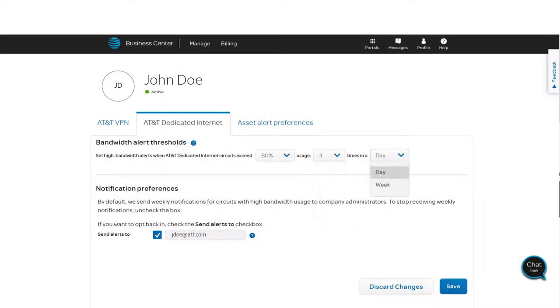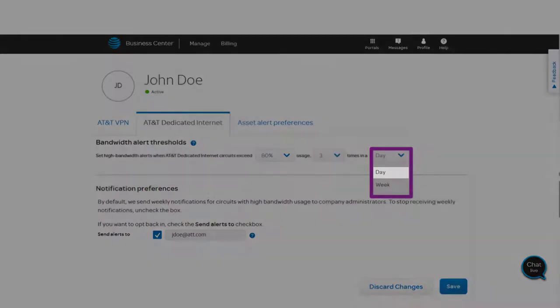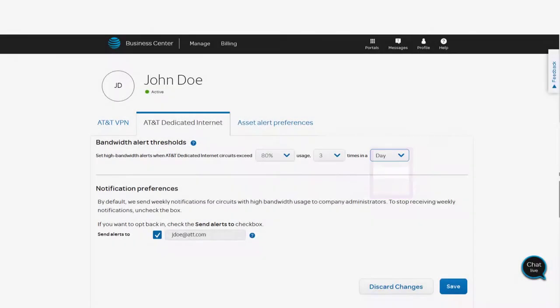And the time interval over which those events must happen. In this example, we'll choose a single day.